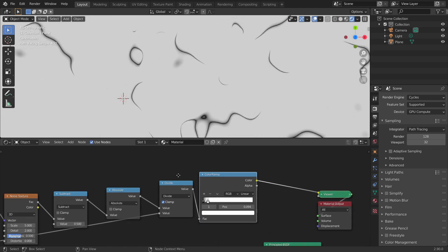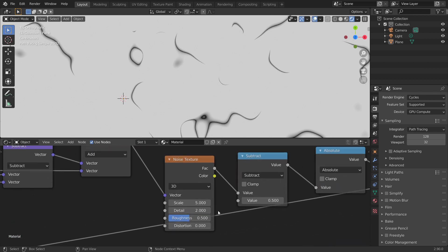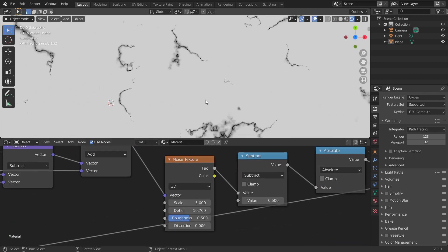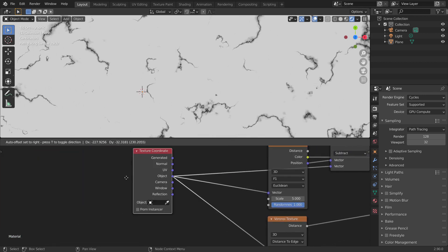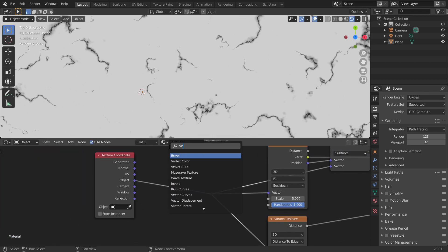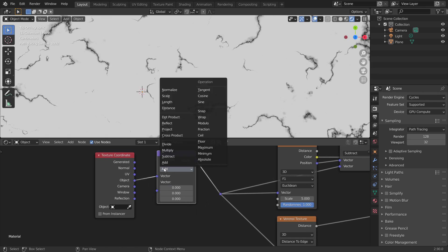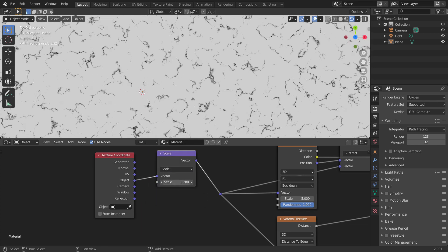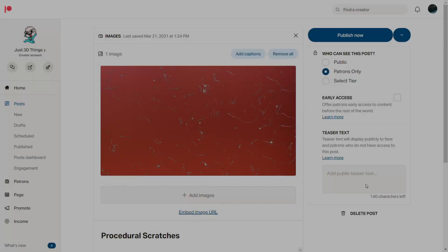We can increase the detail of the scratches by increasing the detail of the noise texture. We can increase the overall scale by adding a vector scale node right after the object coordinates. And this is how we make procedural scratches.